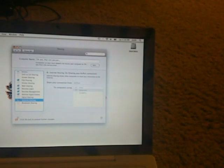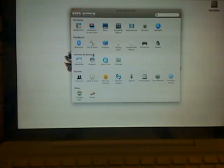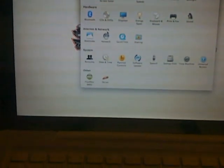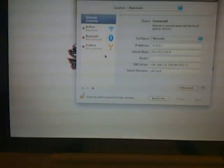Alright, then connect your Ethernet cable into your Mac like so. Come back to your system preference pane, click network.